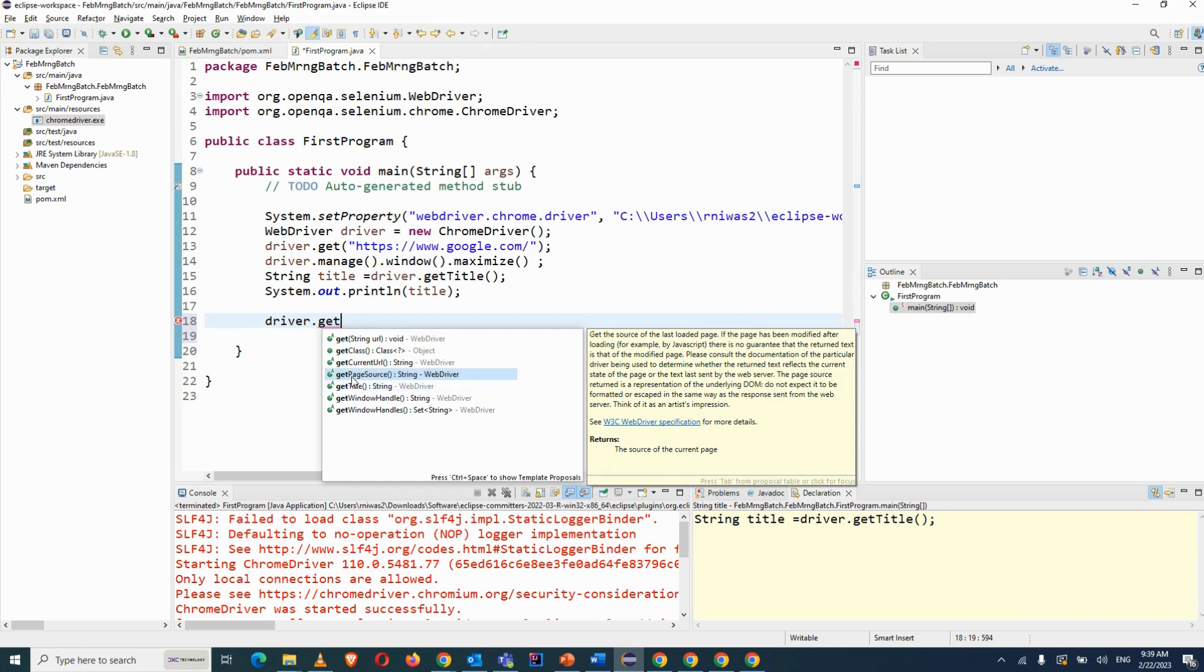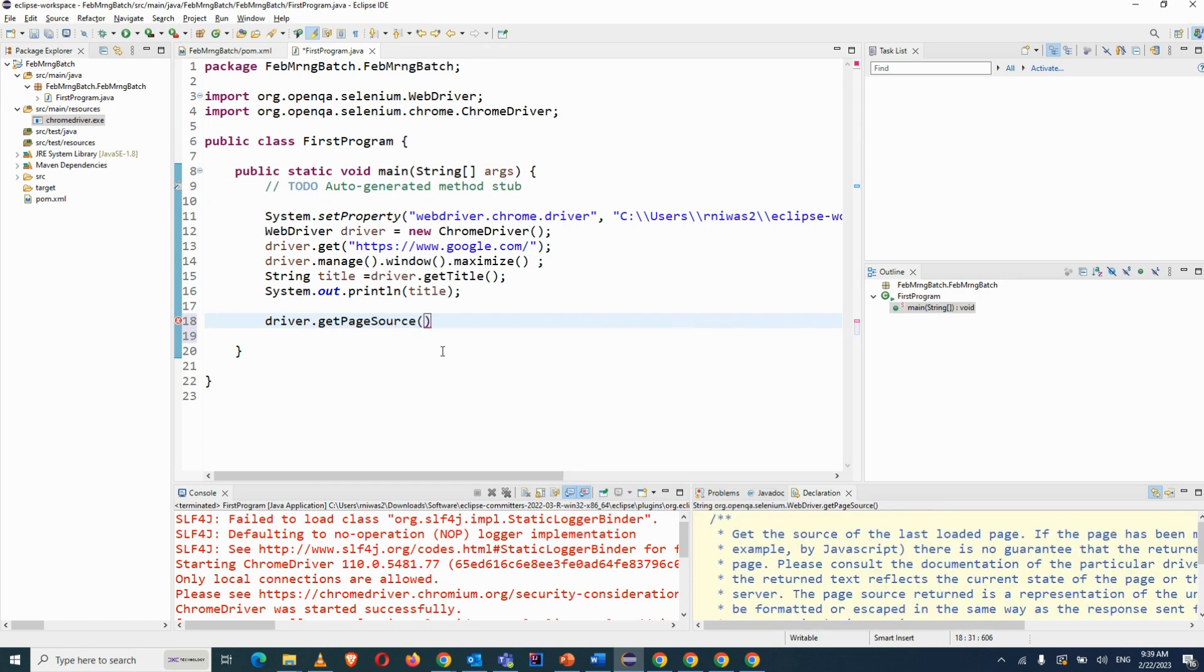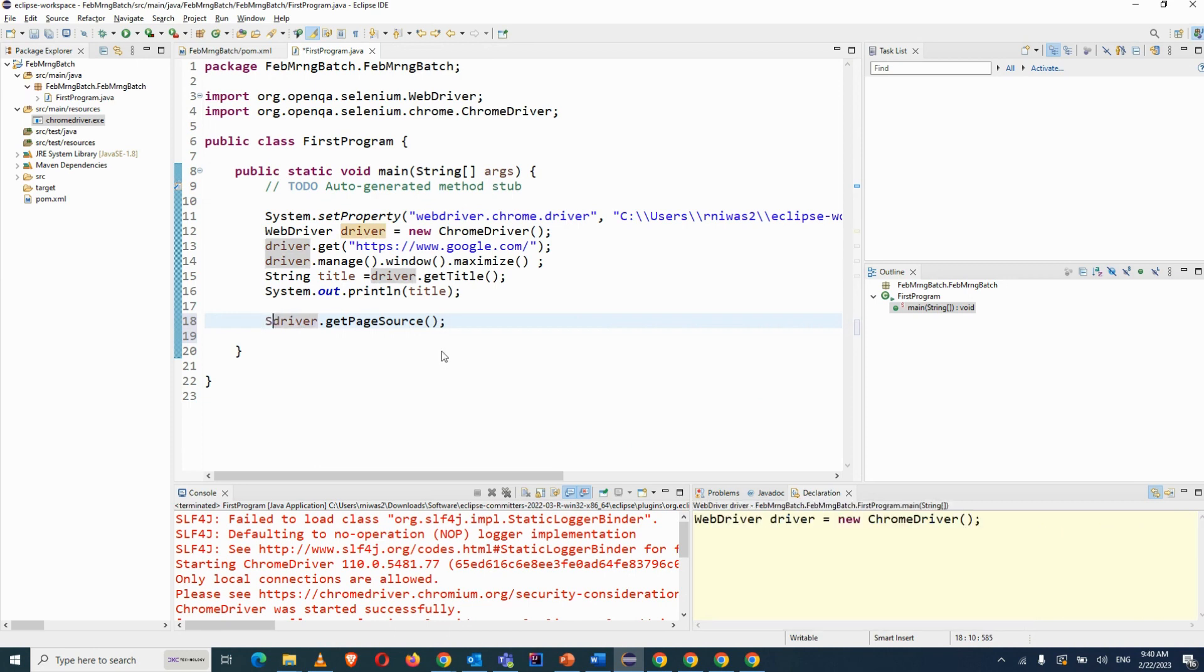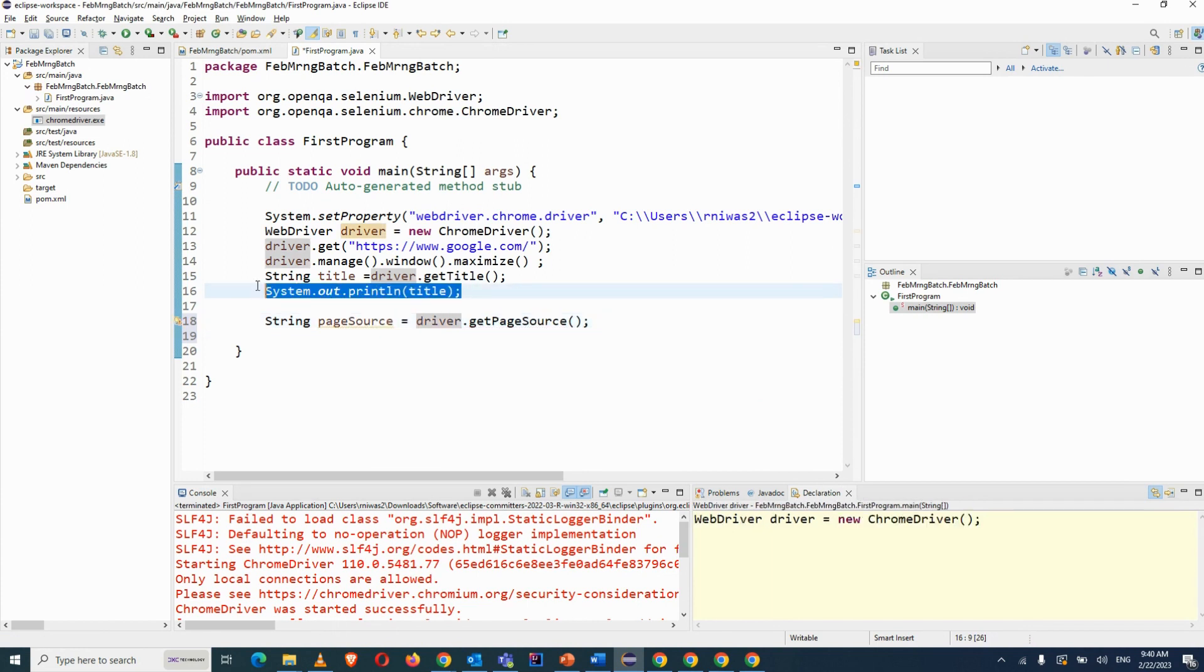So getPageSource, the return type is string. Just we have to use it, put the semicolon at the last and we will use the same thing like string pageSource equals to, and we have to print it so then we can print it.